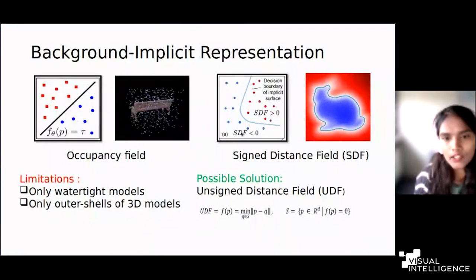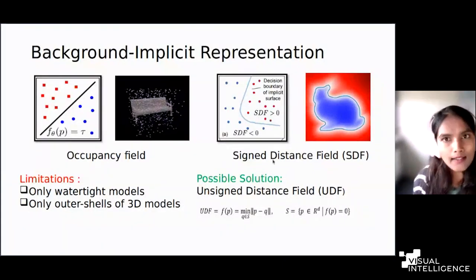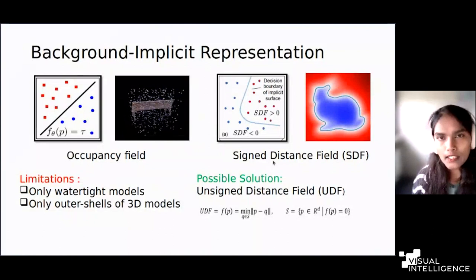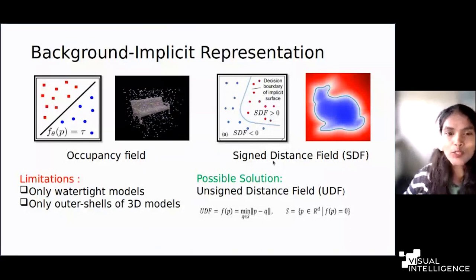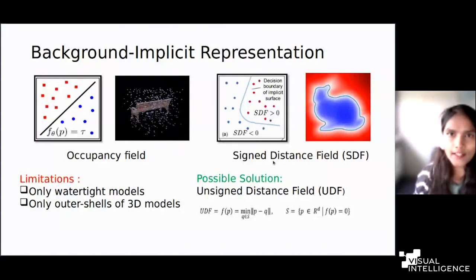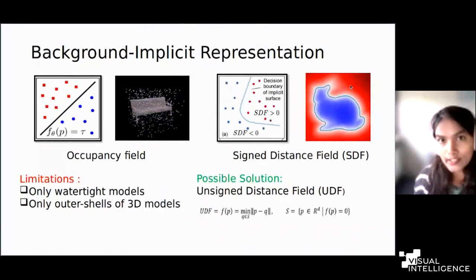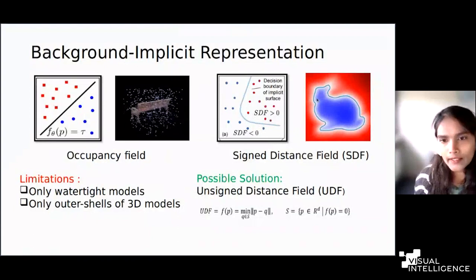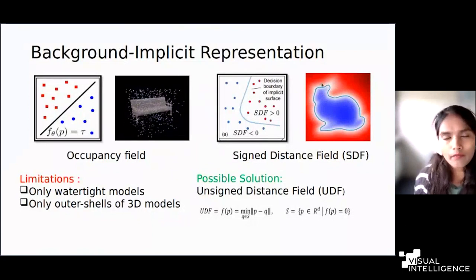Another implicit representation conditioned on the decision boundary of the 3D surface is SDF — signed distance field. Instead of occupancy, here you have a distance value measuring the distance between a 3D point in space and the closest surface. This distance value represents the zero level set of the function, from which the surface is extracted. If the SDF value is more than zero, the point is outside the surface; if it is less than zero, it is inside. The zero level set is exactly the surface extracted using rendering techniques.